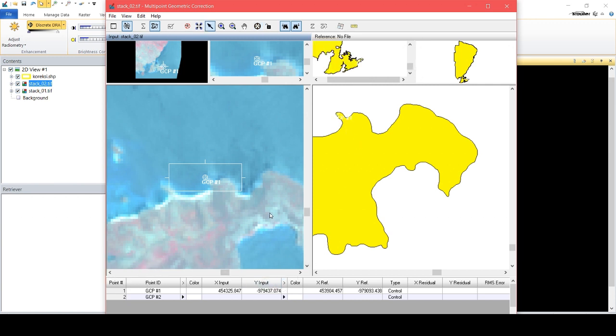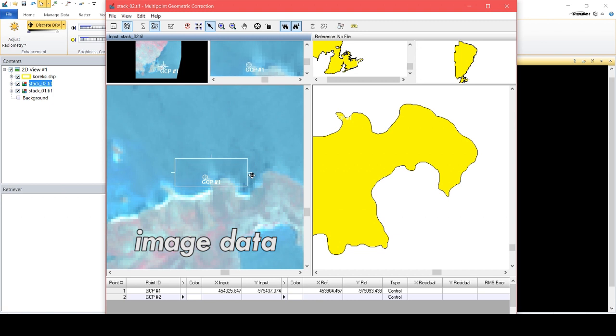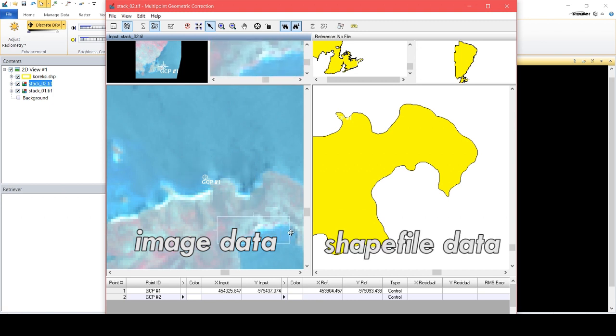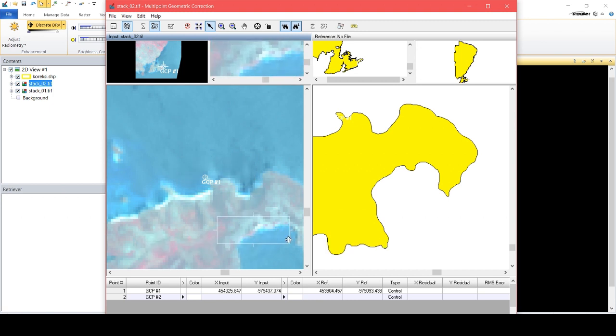This process is carried out with a minimum of 10 points. The first, second and third points are made in the image data and shapefile data.